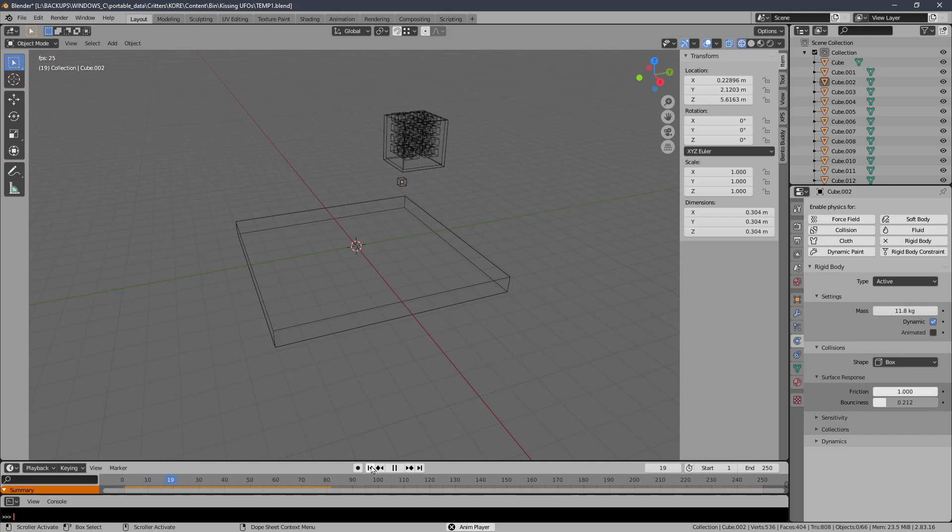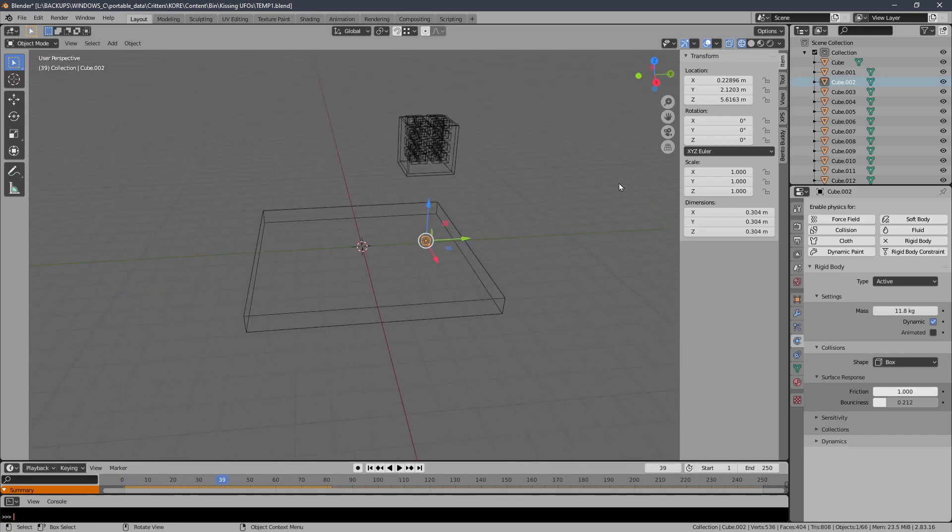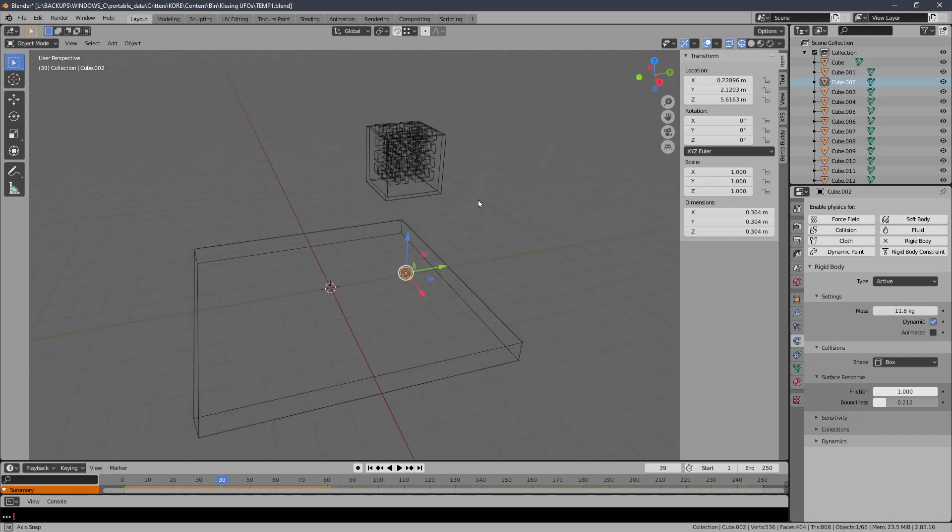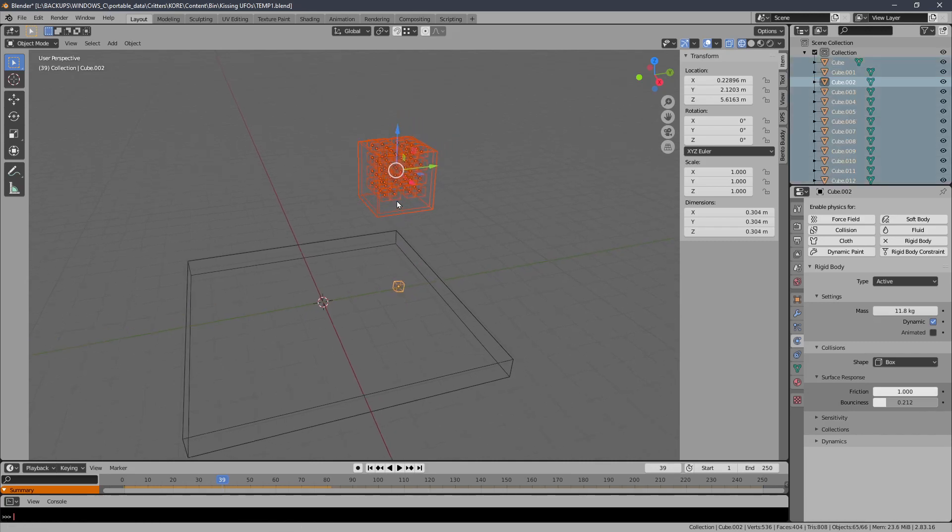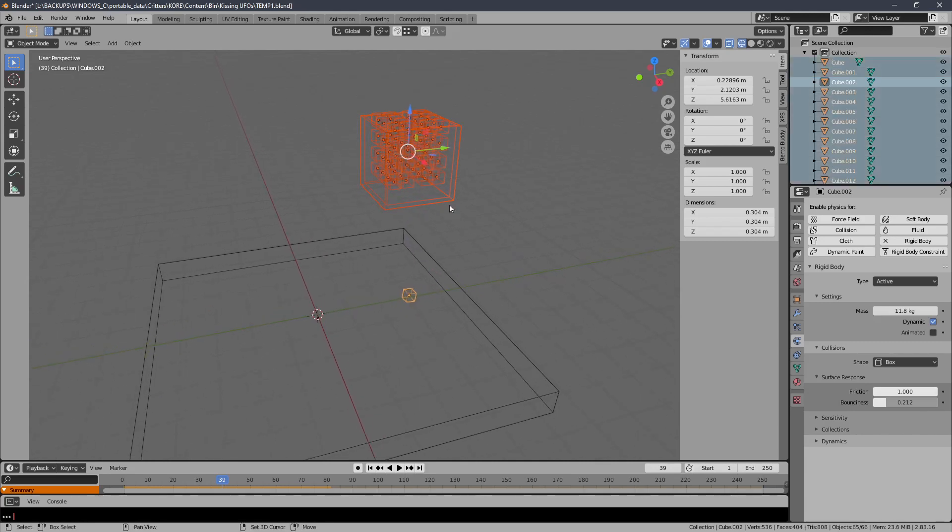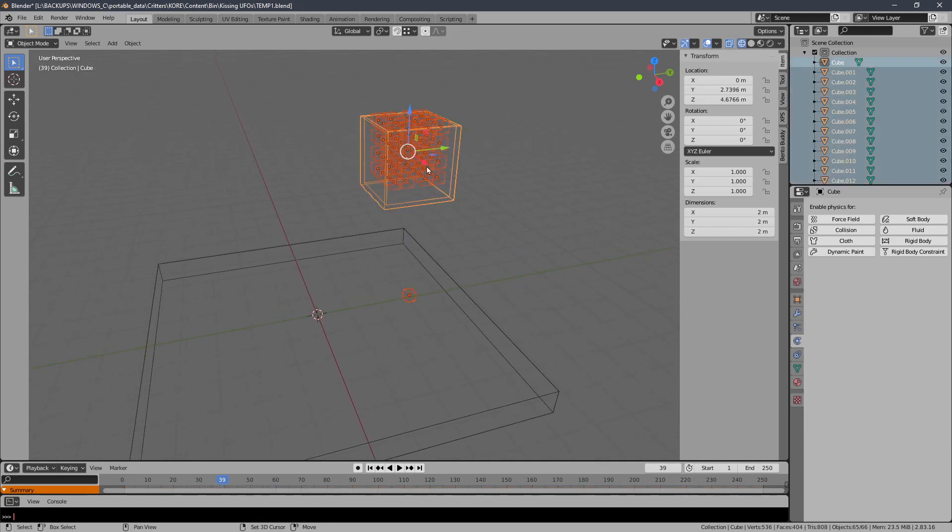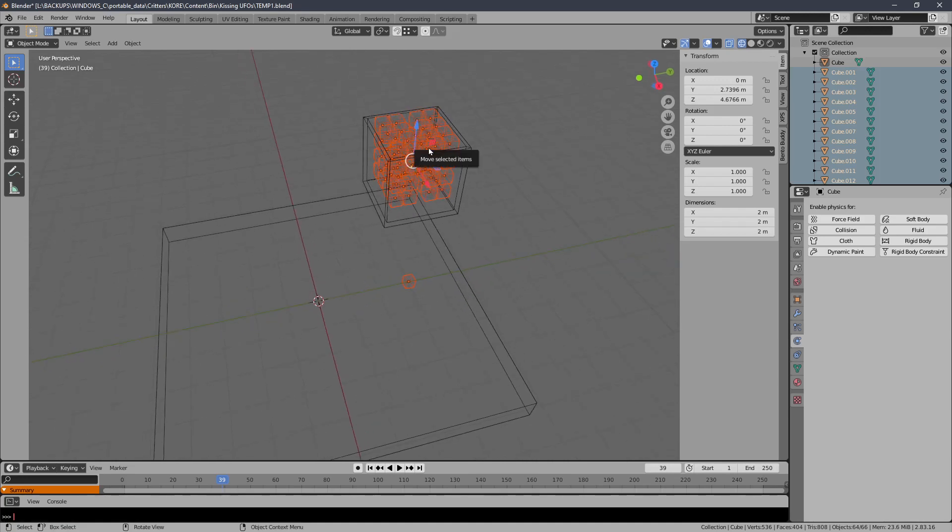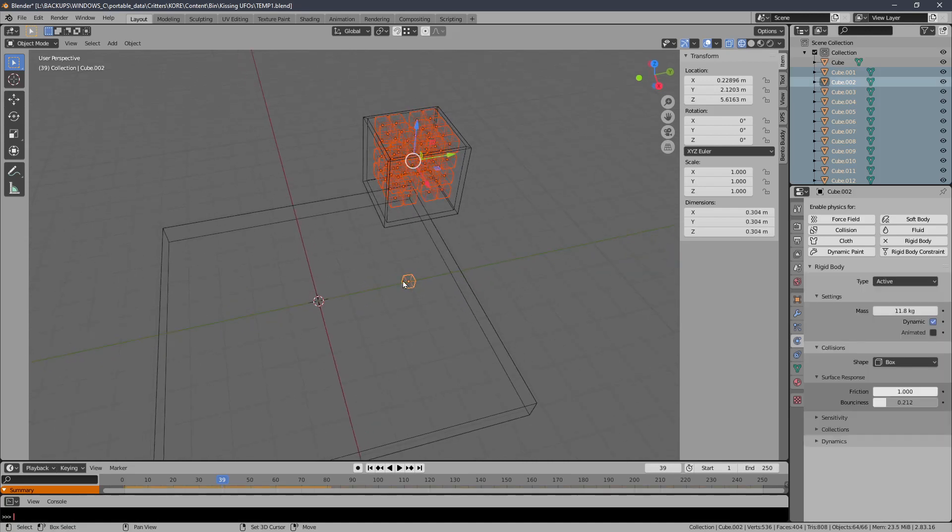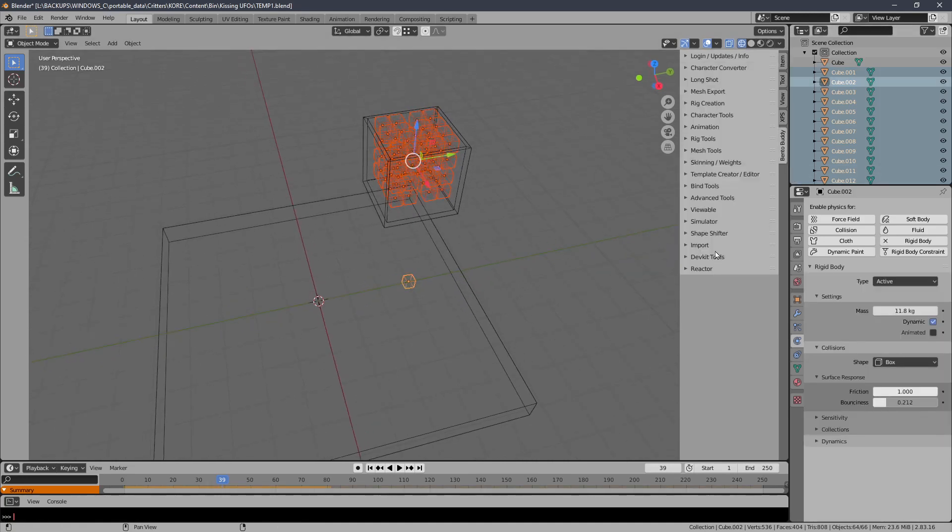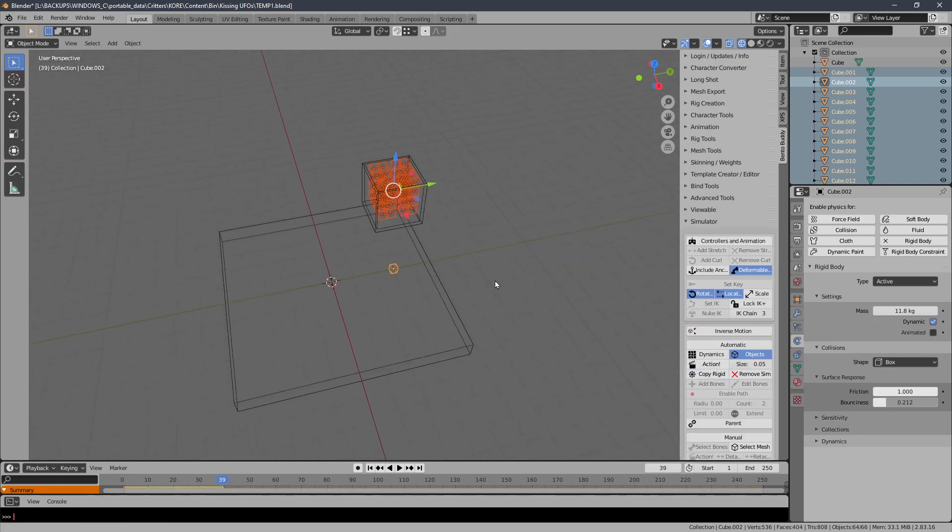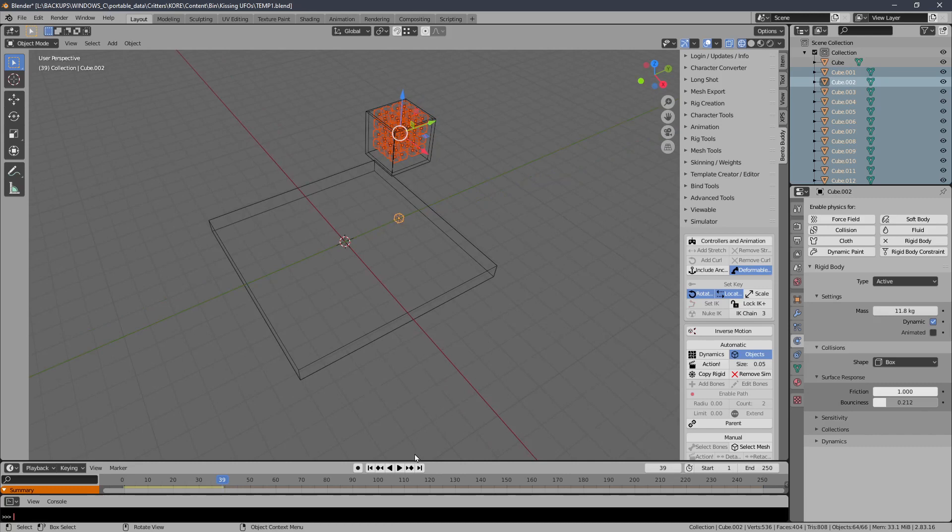Now, let's select this object and I want to apply the properties of that to the remainder of the cubes that are in the box, but not the box itself. And in order to do that, I need to make that the active one. And we have a quick tool here in the simulator. And I just copy rigid, and it copies it to all the other ones from the active one. So now they should all fall. That's great.